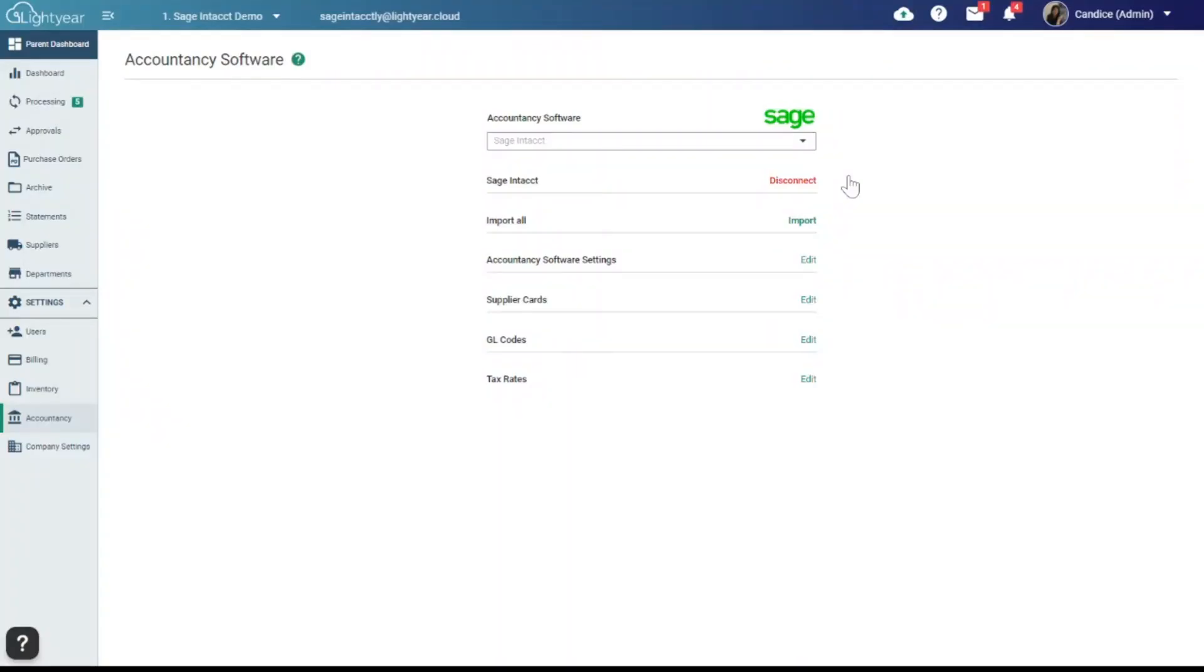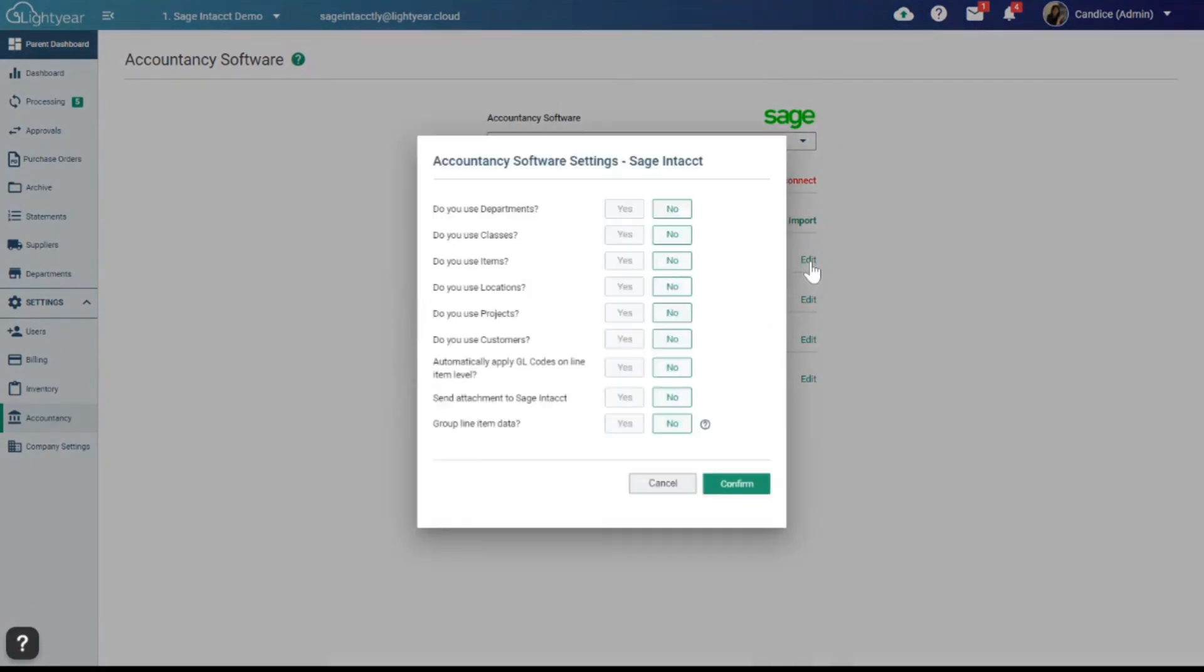And finally, for those on Sage Intact with our recent partnership, we've now brought in the ability to import dimensions. This will allow for more automation from a coding perspective, which will give you even more granular reporting. Set these up under Accounting software settings.